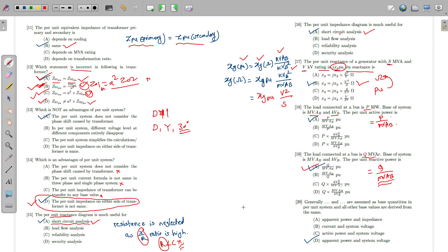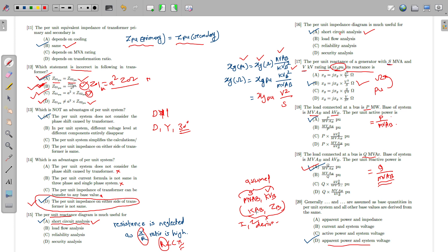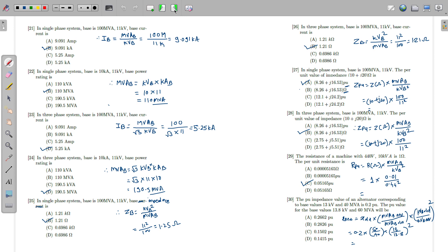In the per unit system, the apparent power (S) and the system voltage (V) are generally assumed as the base quantities. All other base values — base current and base impedance — are derived from these two. So MVA_base and KV_base are assumed initially, and I_base and Z_base are calculated from them.